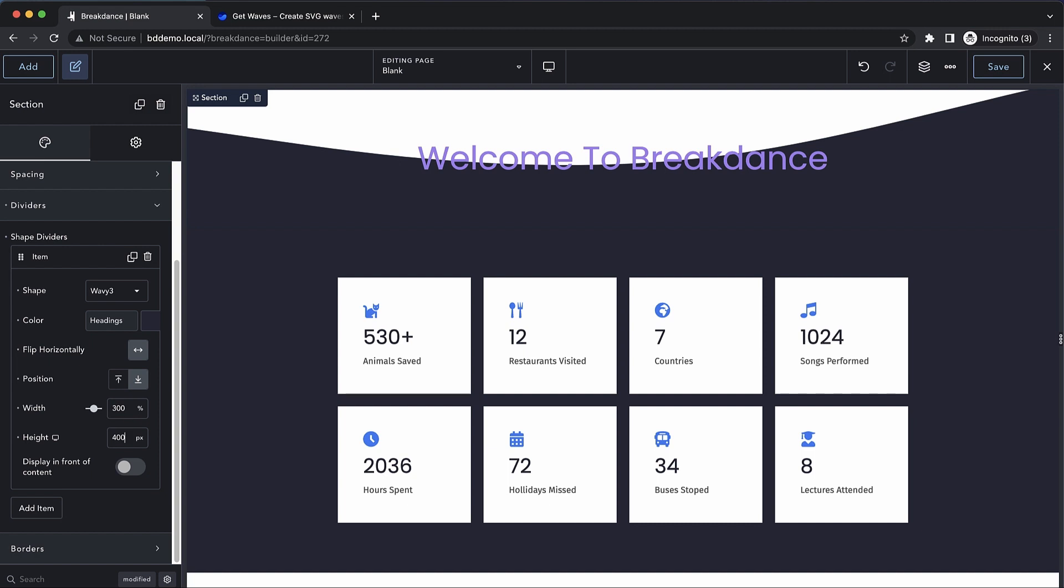Now this next option allows us to move the shape divider into the foreground. If we turn this on, you'll see that our text moves behind the shape divider. This can be used creatively to achieve some pretty interesting results.